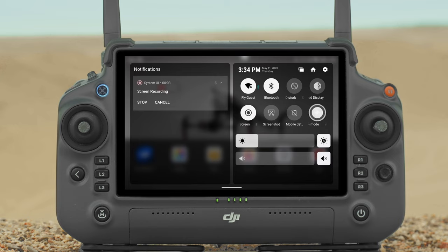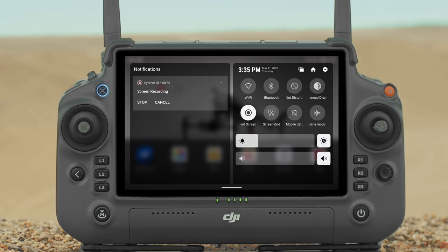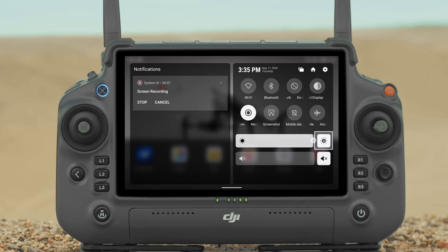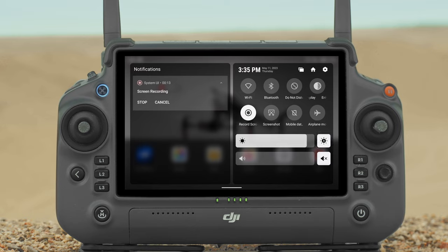Airplane Mode: Wi-Fi, Bluetooth, and mobile data will be disabled. Adjust Brightness: Slide the bar to adjust the screen brightness. Tap the asterisk icon to enter auto brightness mode. Slide the bar or tap the icon to switch to manual brightness mode.